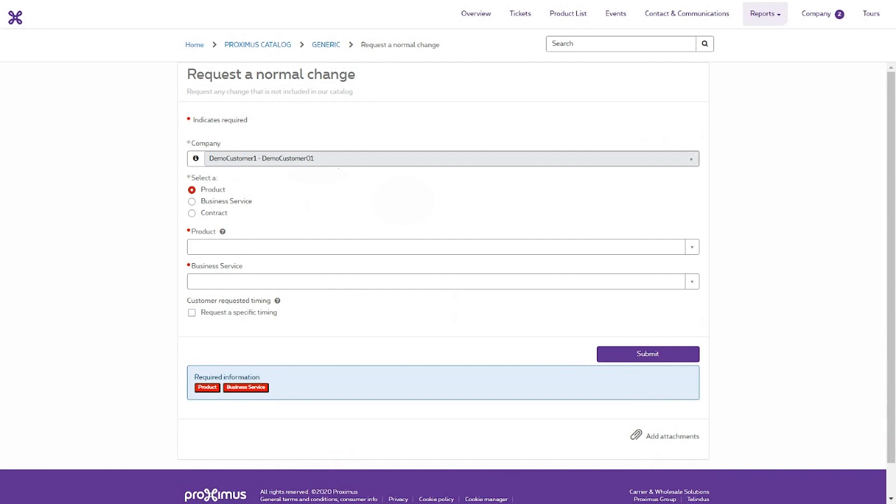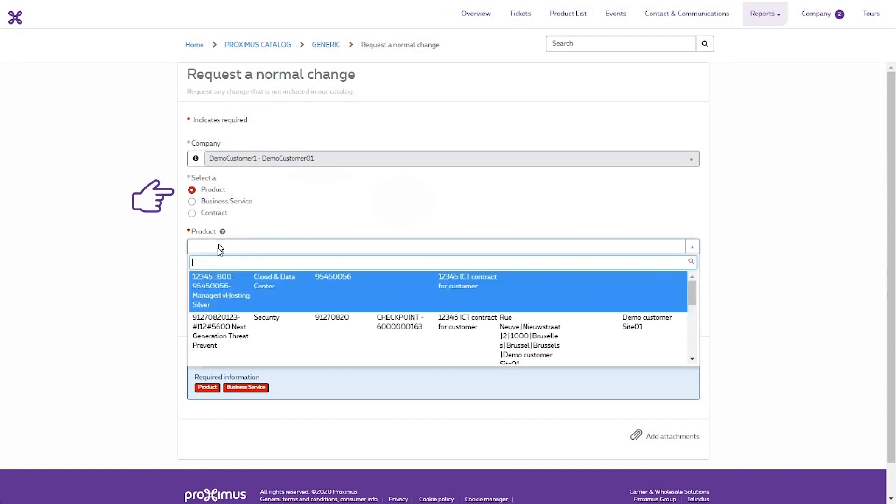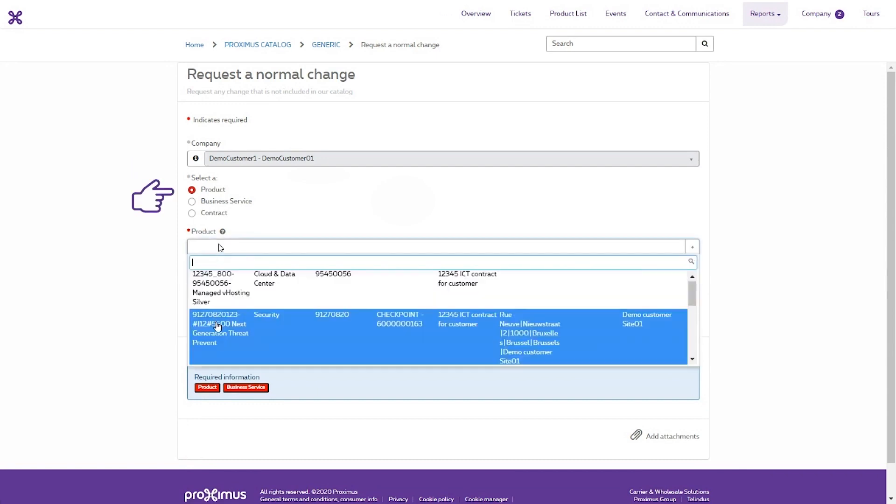The account or company you previously chose via Company Selector is already entered here. Select the product for which you want to request a change. If there are already open tickets for this product, an overview appears here.